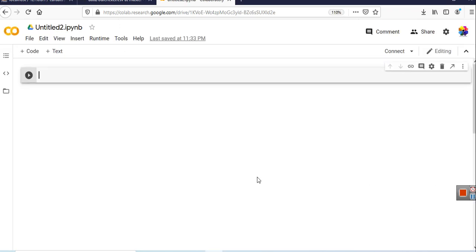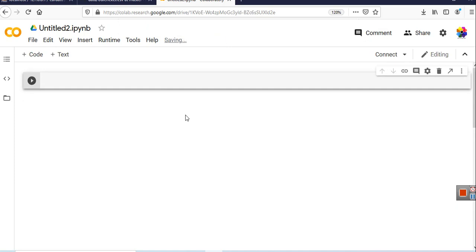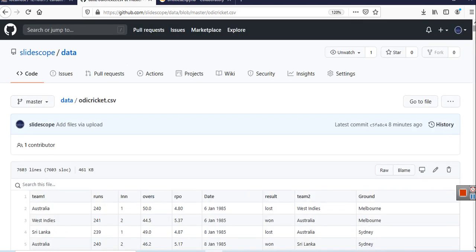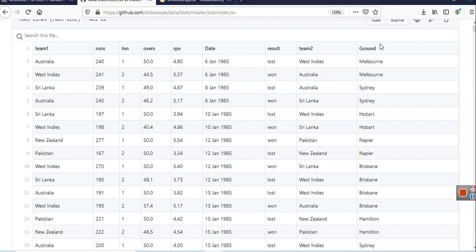This is my Google Colab notebook, and this is the dataset. For simplicity, I have uploaded this dataset on my GitHub so you can see what values are there. In this dataset, you can see these columns: the first column is Team1, then Runs, Innings, Overs — how many overs were there — then RPO, which is Runs Per Over, then Date, on which date the match took place, then Result, Team2, and Ground.